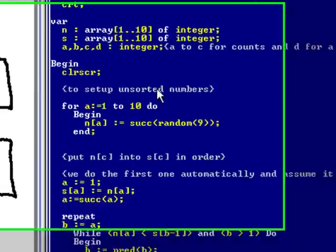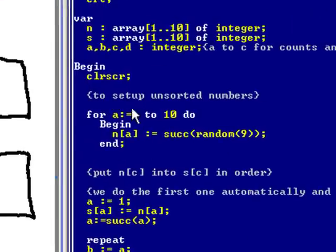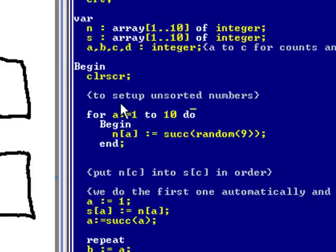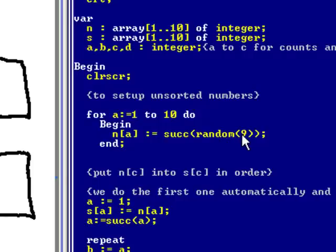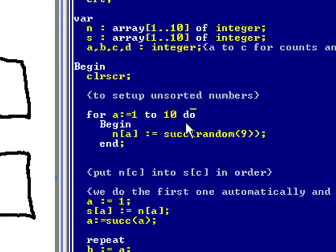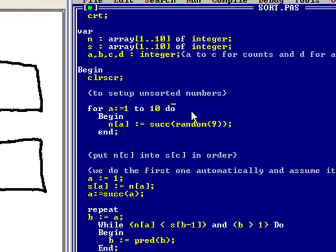The first part of this is it creates 10 random numbers between numbers 1 through to 10 and it uses a small for loop to do that. Now the random function will include the number 0 which is why I've built that into a successor function so that it creates numbers from 1 to 10 rather than 0 to 9.